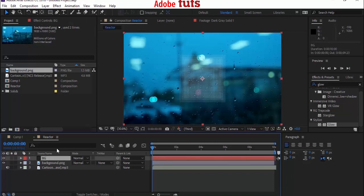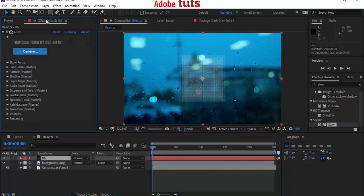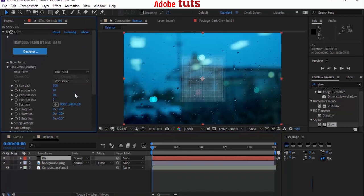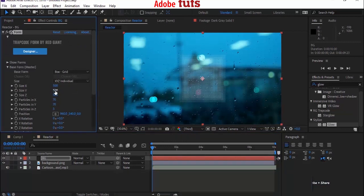Now select your BG layer. Go back to Effects Panel and change these settings accordingly. Now go to Base Form. Change Size from XYZ link to XYZ individual. Now change Size Y to 450.